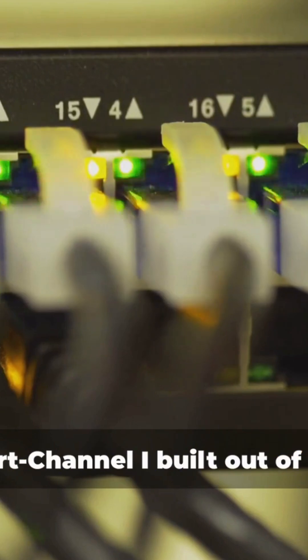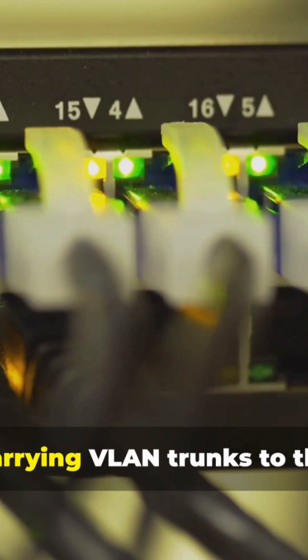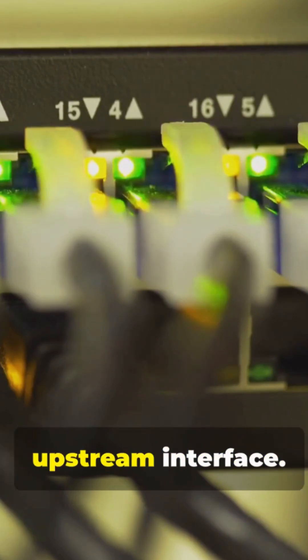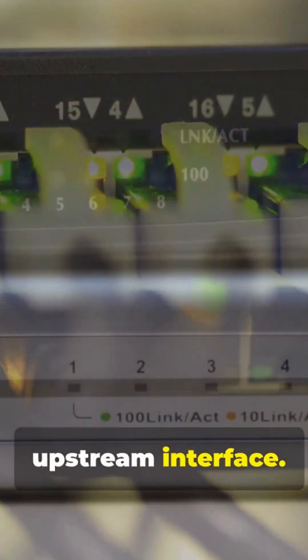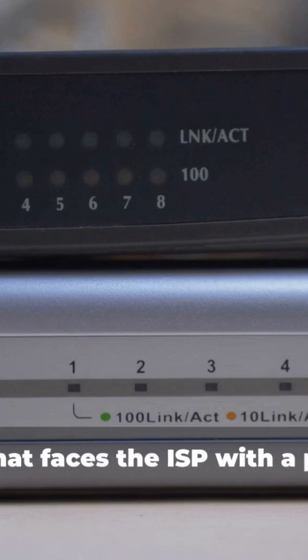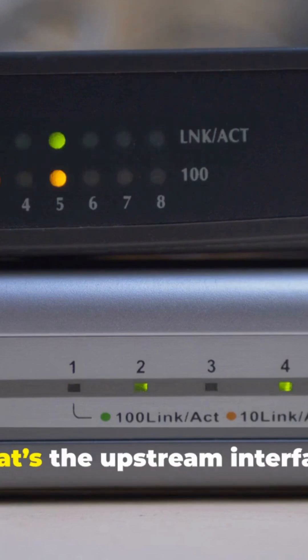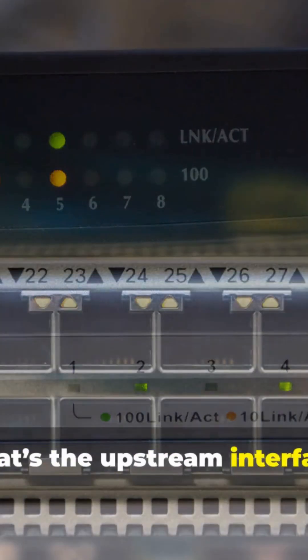The port channel I built out of two 10G links carrying VLAN trunks to the core, that port channel interface is my upstream interface. On a router, Gig 0/0 that faces the ISP with a public IP, that's the upstream interface.